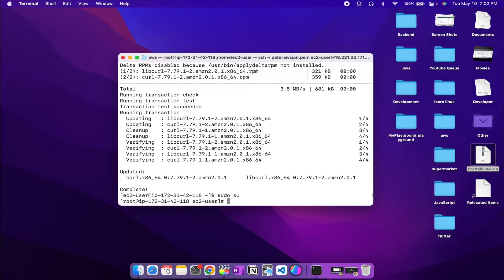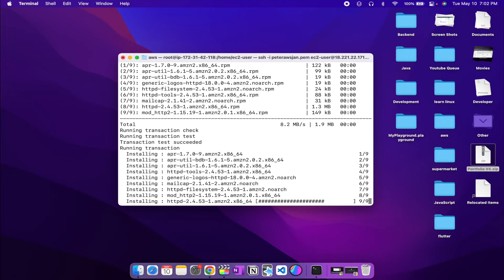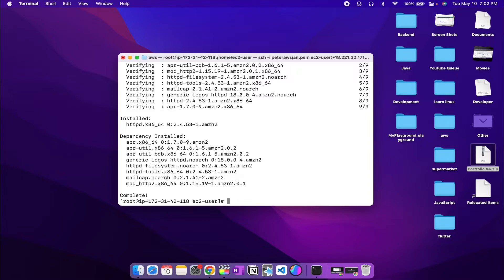Now we need to install a web server, since our EC2 instance is going to act as one. I'm going to use Apache, which is 'httpd'. To install it, type 'yum install httpd' and enter Y to confirm. Now we have httpd installed on our server.